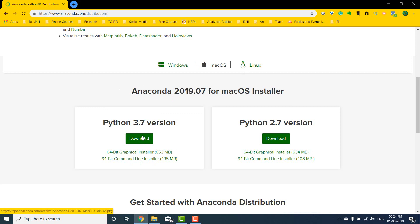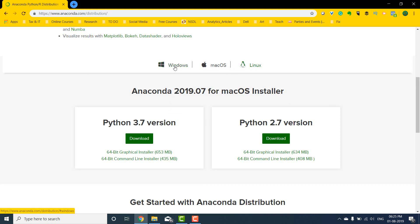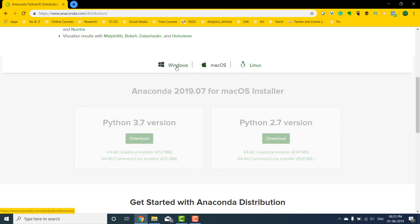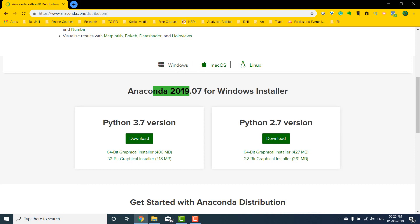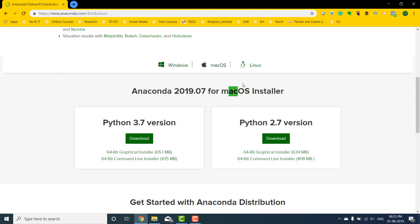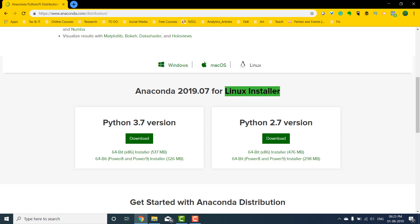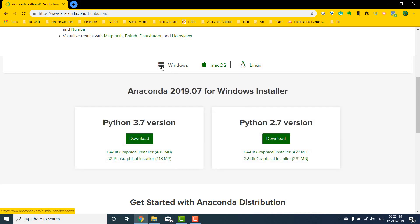In the download section you have Python Anaconda Python 3.7 version, which Anaconda will help us install. What you need to do is select the right operating system. For example, if I select Windows I get the Anaconda 2019.07 Windows installer. If you're a Mac OS user you can select the Mac OS version, and if you're a Linux user use the Linux installer. I'm going to select Windows since I'm on Windows.